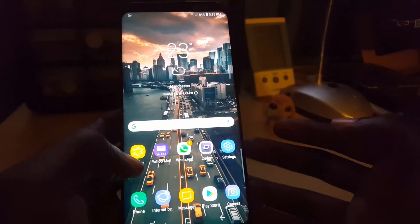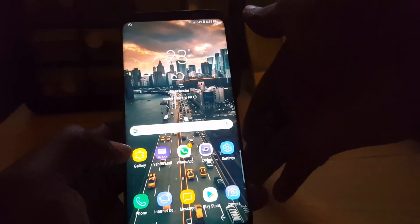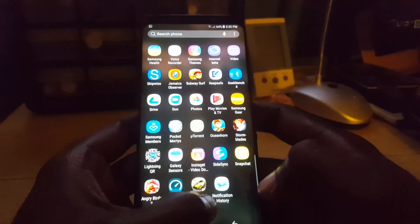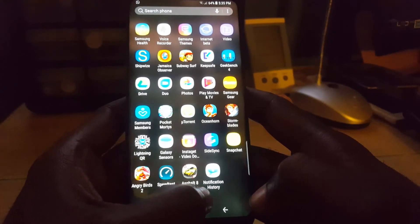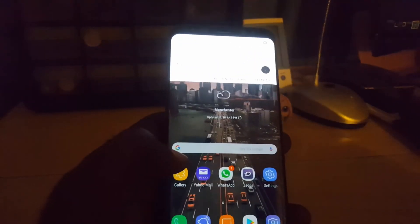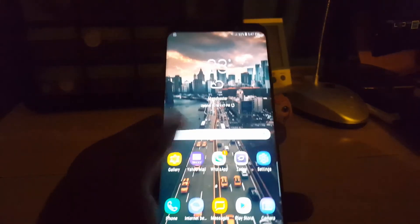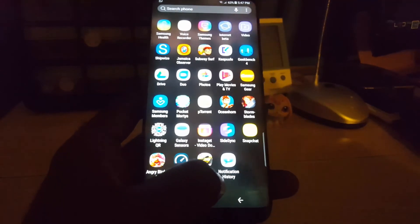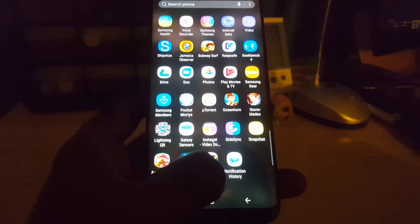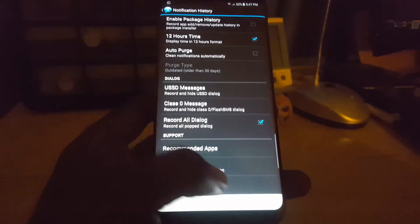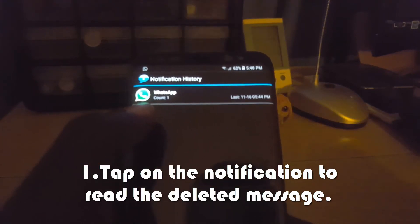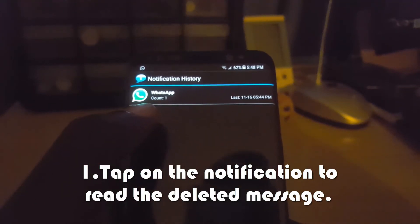Now, if you received that message and you're curious what was sent, there's a second part to this trick. You need to have an app pre-installed called Notification History — you can search for it in the Play Store. Once you have it, you can open it and it will show the original message content before it was deleted.